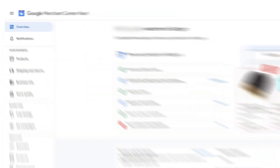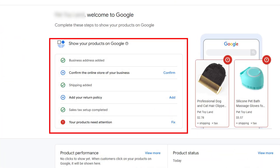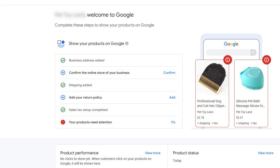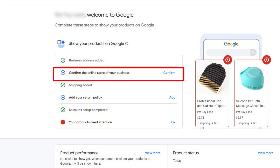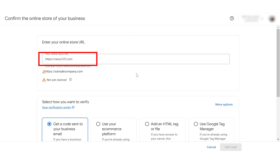In your account, go to the overview section. You'll see a checklist for all the things you still need to do to get your GMC Next account set up and ready. Let's click the 'confirm the online store of your business' part to get started.